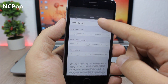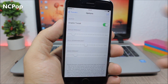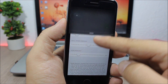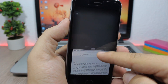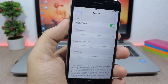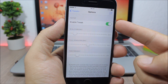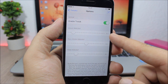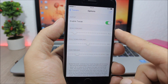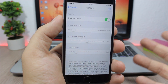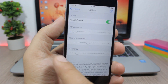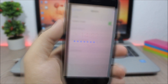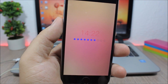Next up is NC Pop. This tweak adds an awesome animation when you pull down the notification center — you can see a 3D look, which is pretty cool. In the settings you have an enable button and three sliders: one to set the scale percentage, one to set the pull-down percentage, and one to set the fade percentage.